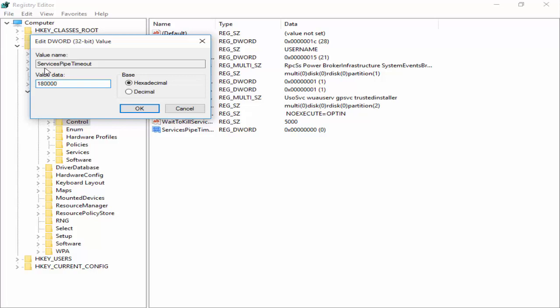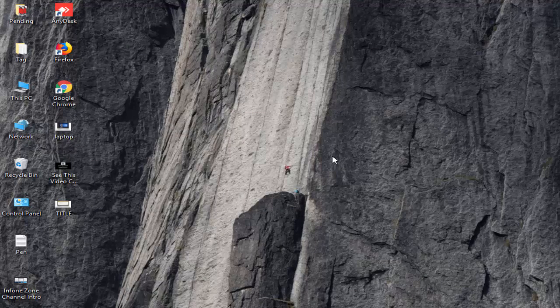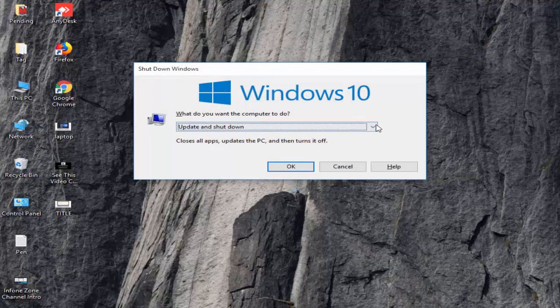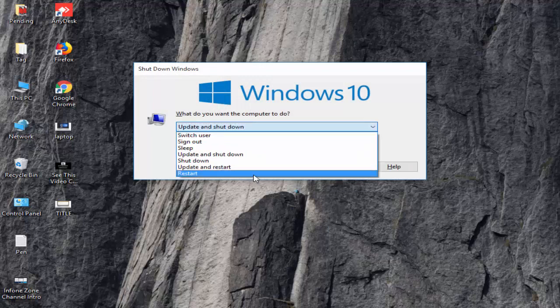After that, you click on OK and restart your computer. Hopefully, after this it will fix your problem.